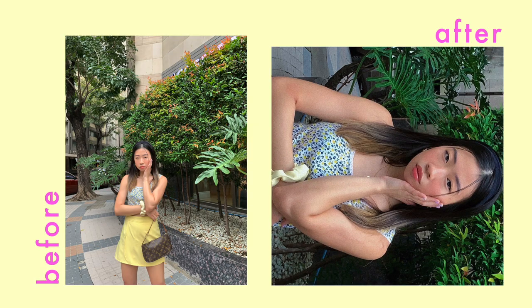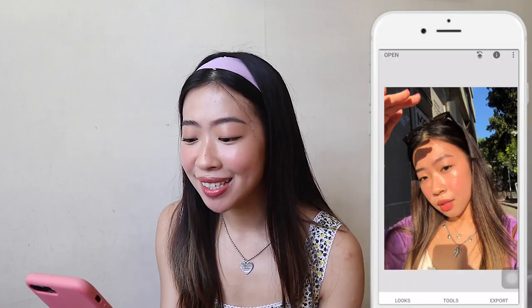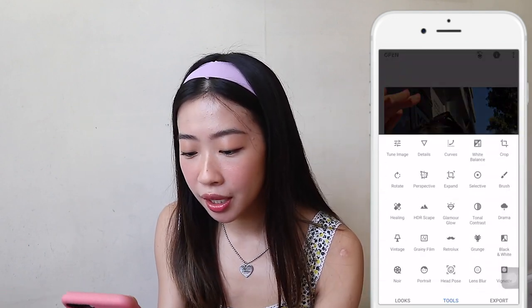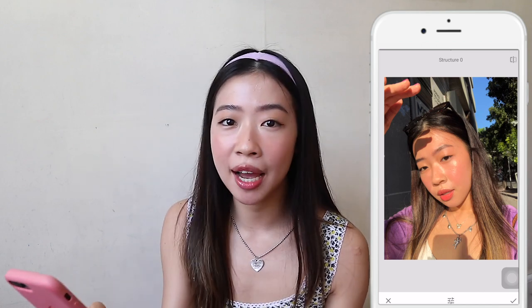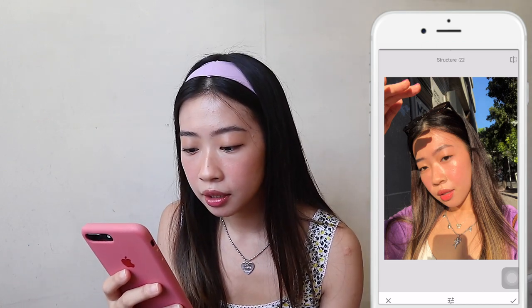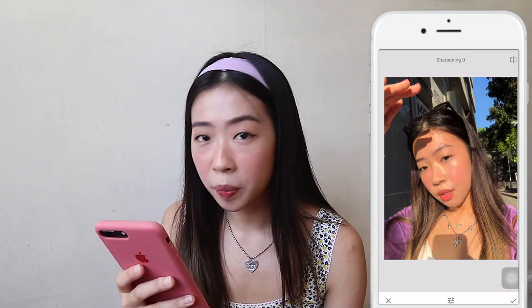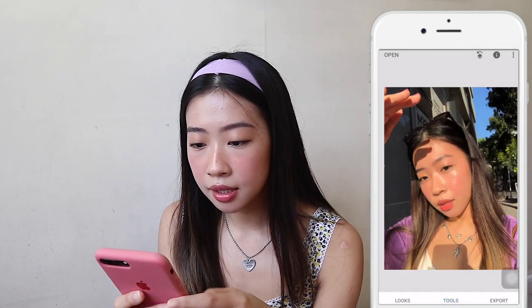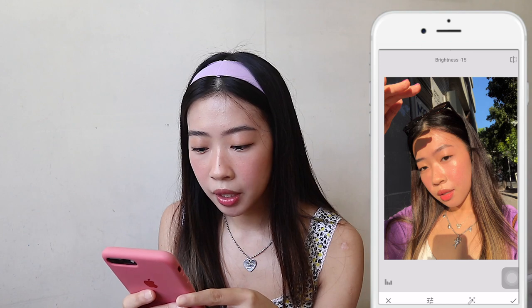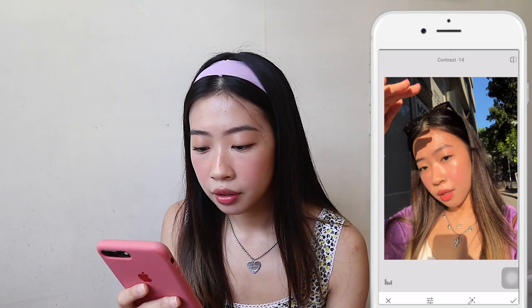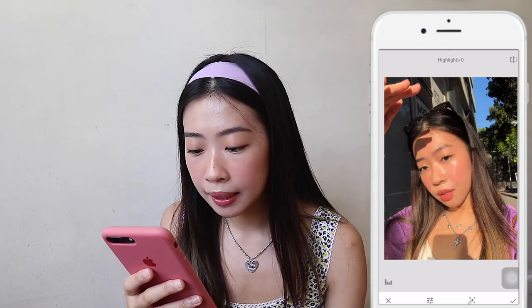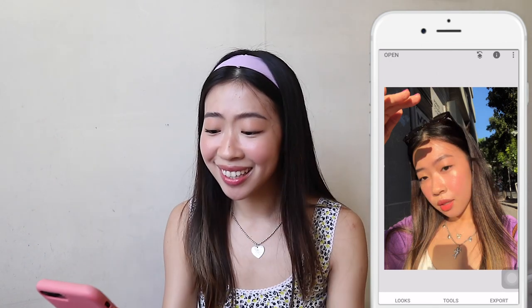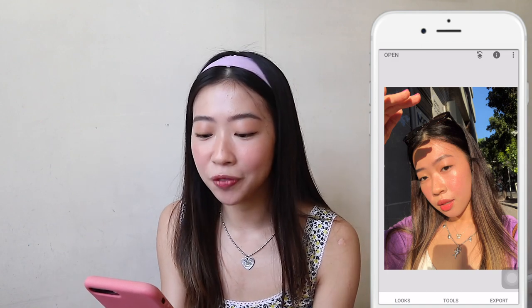The next photo I'm going to edit is a selfie. As you can see, I took this under the sun, which means my blemishes are a little more prominent than usual. So what I do is play with the details — I like to put down the structure a little bit so it looks a lot smoother. And I like to sharpen it after putting down the structure. Then I'm going to put down the brightness a little bit, the contrast as well, and put the highlight up a little bit. That's it — that's really easy! This is how I edit most of my selfies.